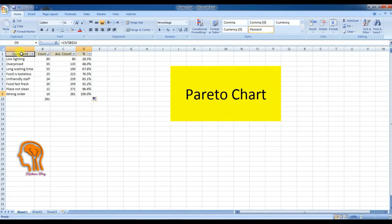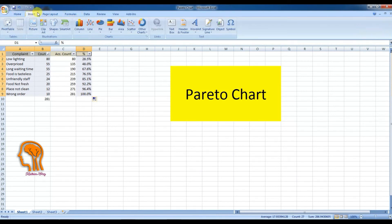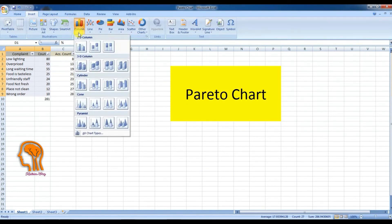Our next step is drawing the chart by selecting the Complaints column, Count column, and Percentage column using the Control button on the keyboard, then go to Insert, click Column Chart, and choose Clustered Column.